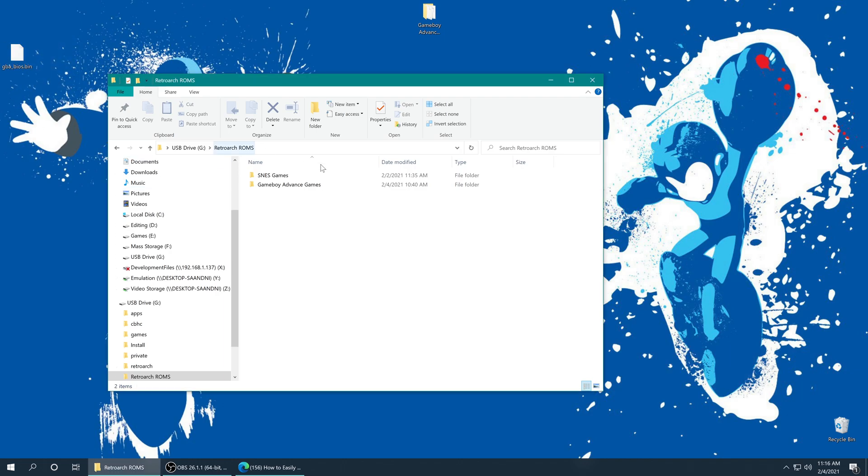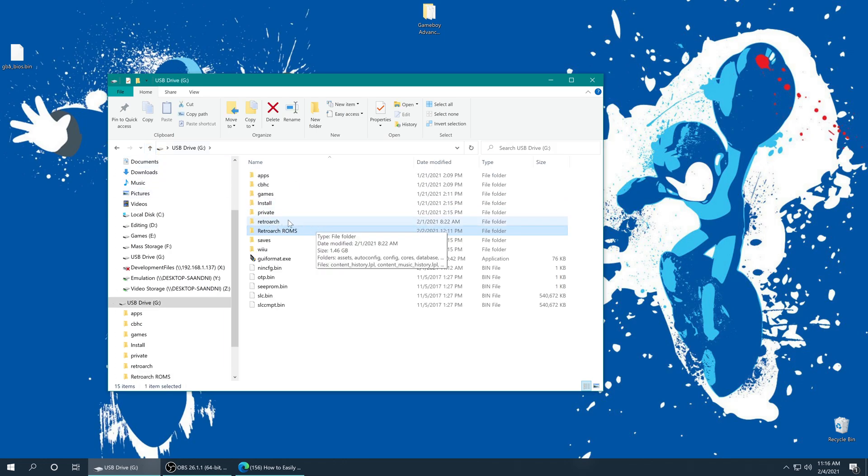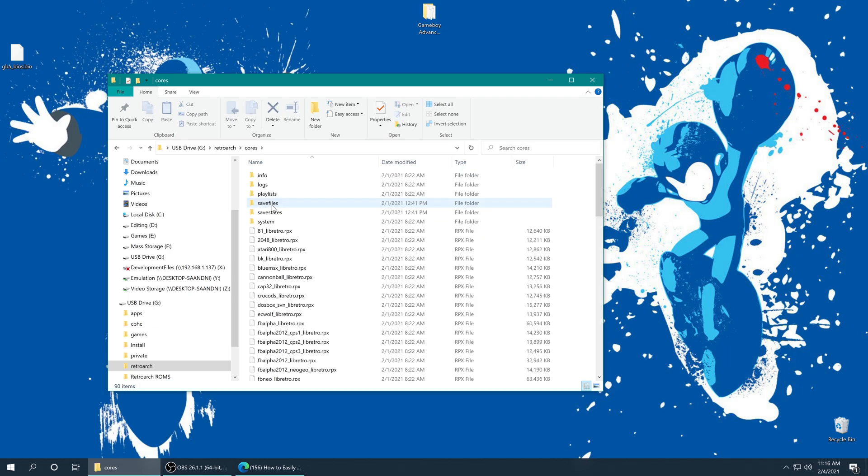So back in our Wii U SD card, I'm going to go back up to the root of the folder. We're going to go into the RetroArch folder. And from here we're going to go into cores.